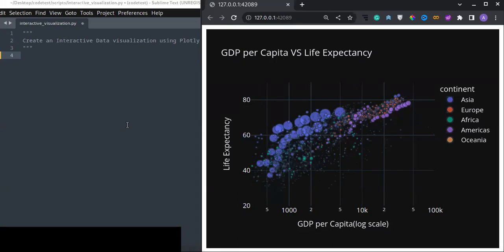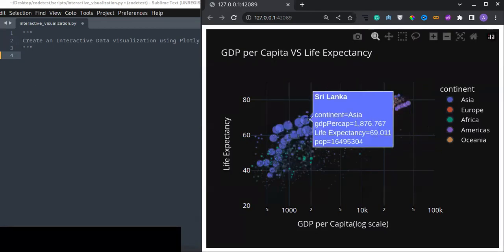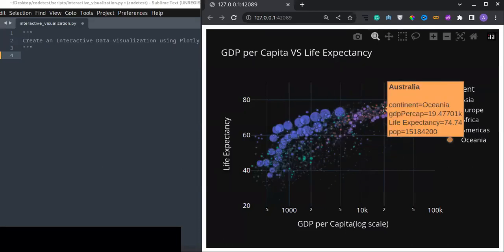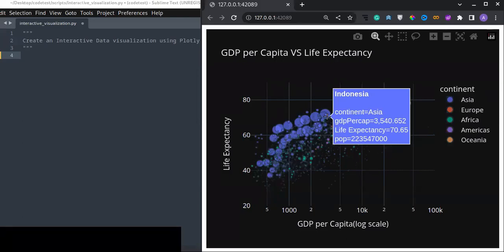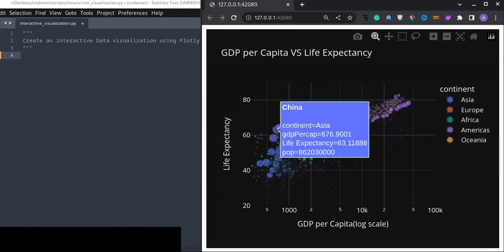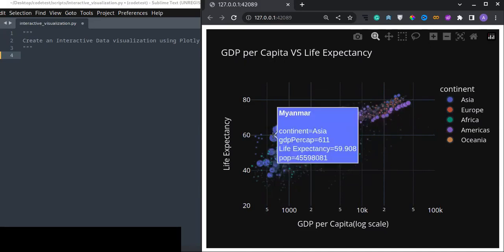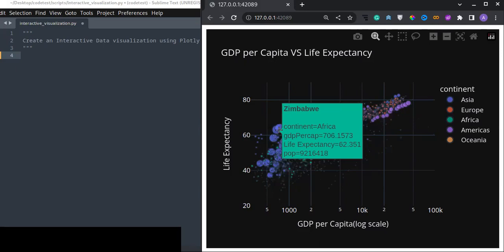Hello guys, welcome to this video tutorial. In this video I'm going to show you how you can create an interactive data visualization using Plotly. This is an interactive visualization so everyone can understand — especially non-professionals — by looking at the data. When you hover over the data points you can see the country name, the continent, the GDP per capita, life expectancy, and the population size.